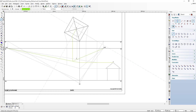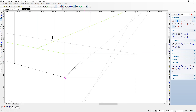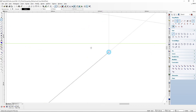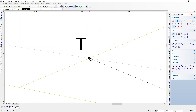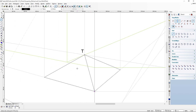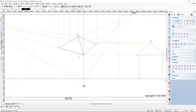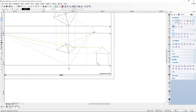Now we draw in solid all the lines of our roof, connecting each of the corners, since we've confirmed the perspective projection. We save first to avoid losing work. Then we move on to determining the actual walls of our tower.